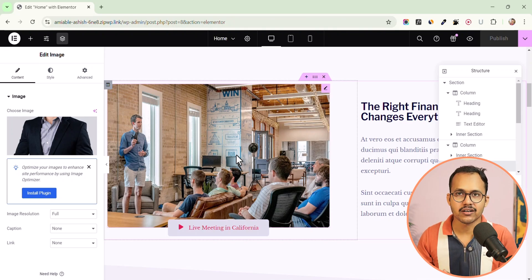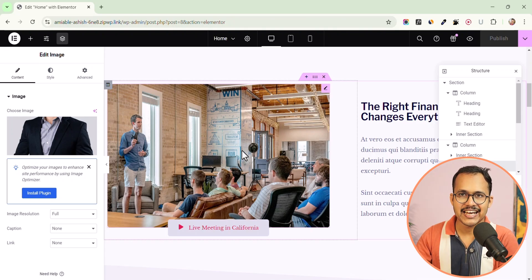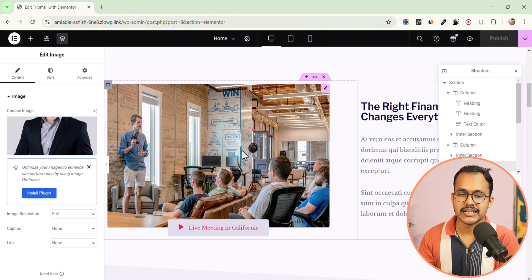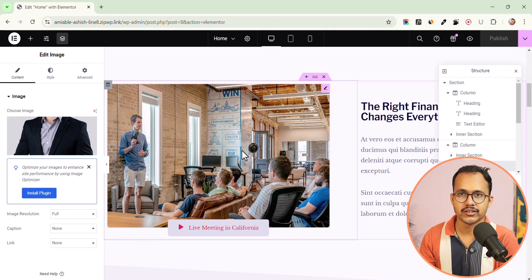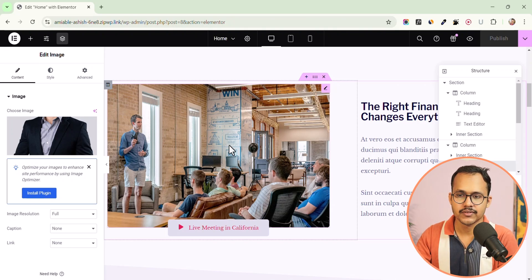If you are not using the Elementor AI functionality, you can disable it — but there is a catch. Elementor recently introduced this option to disable Elementor AI, but it is currently in beta. You need to install the beta version of Elementor to disable it, though this will be coming to the stable version very soon as well.